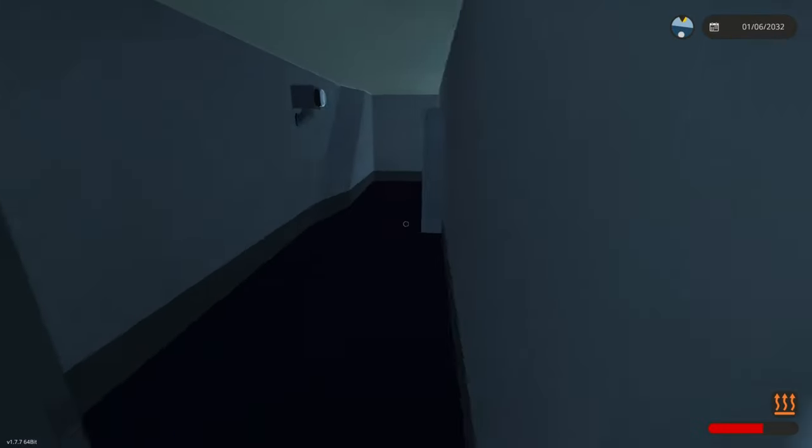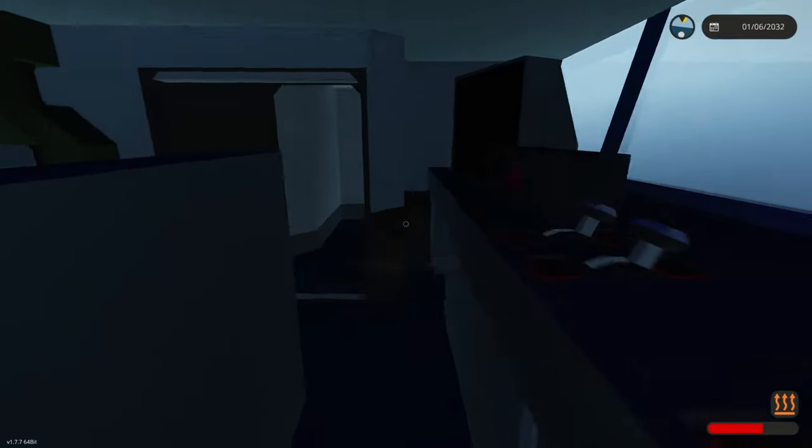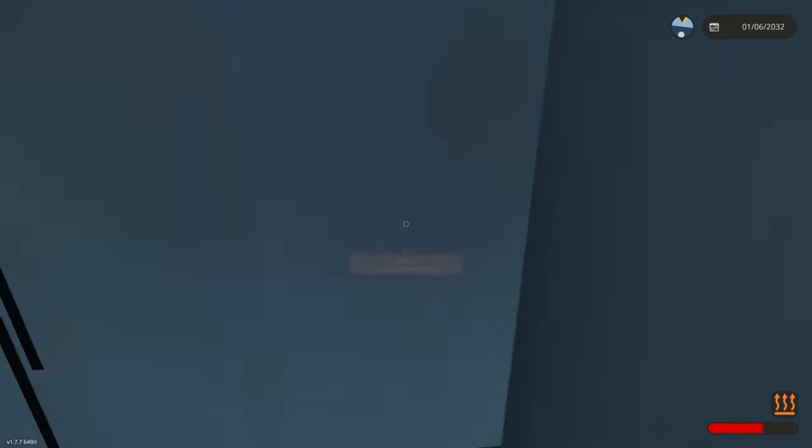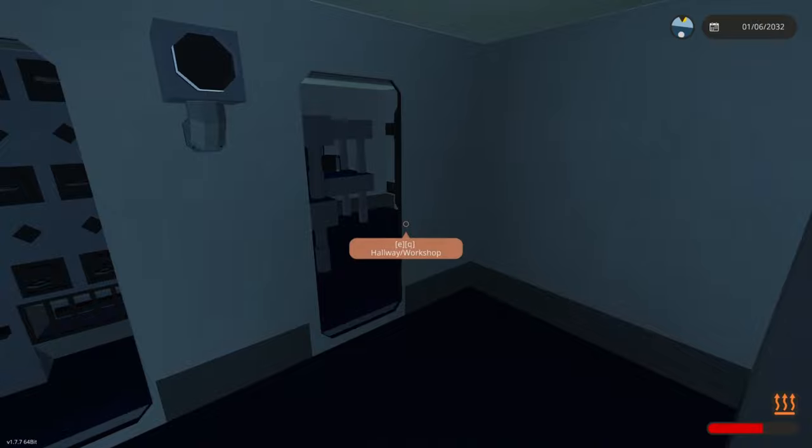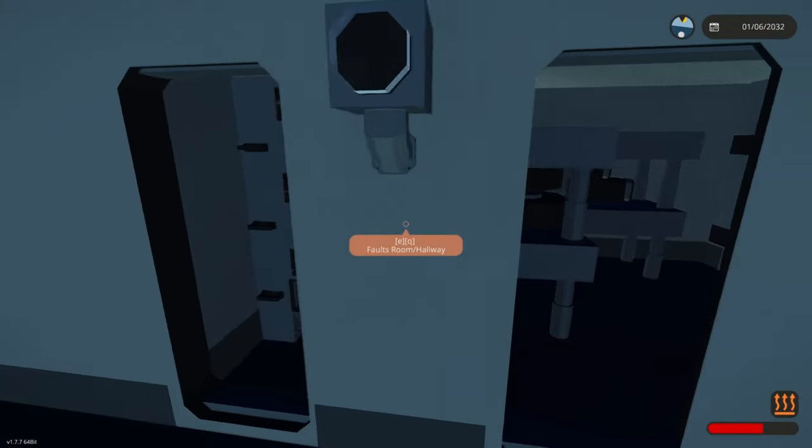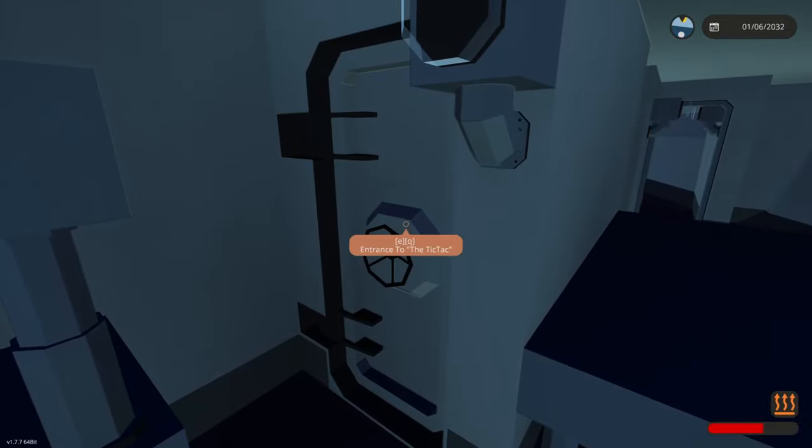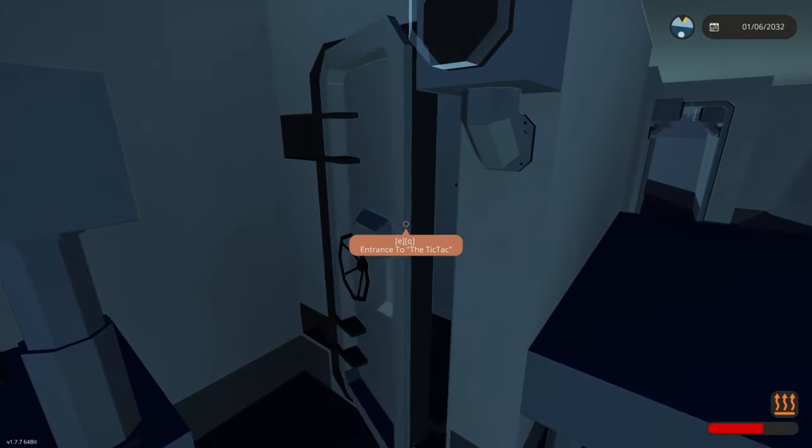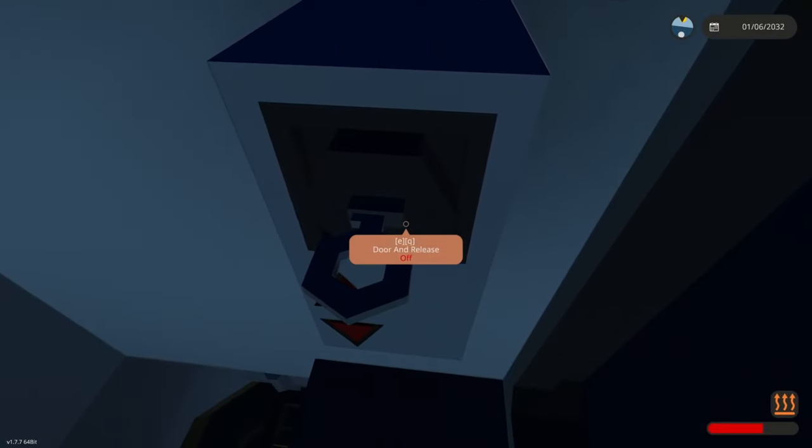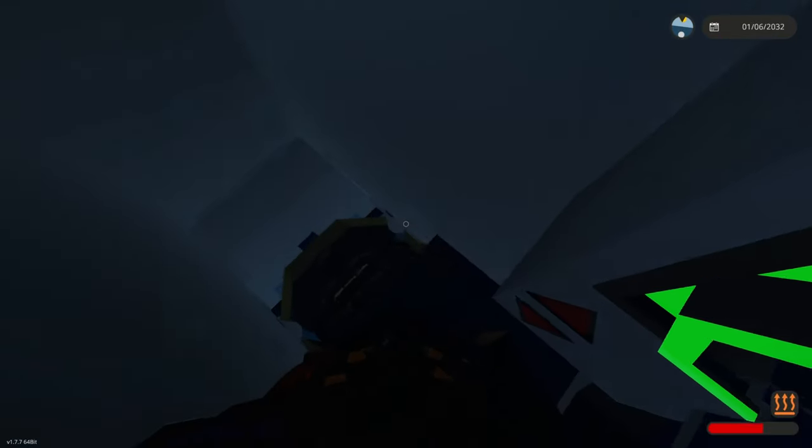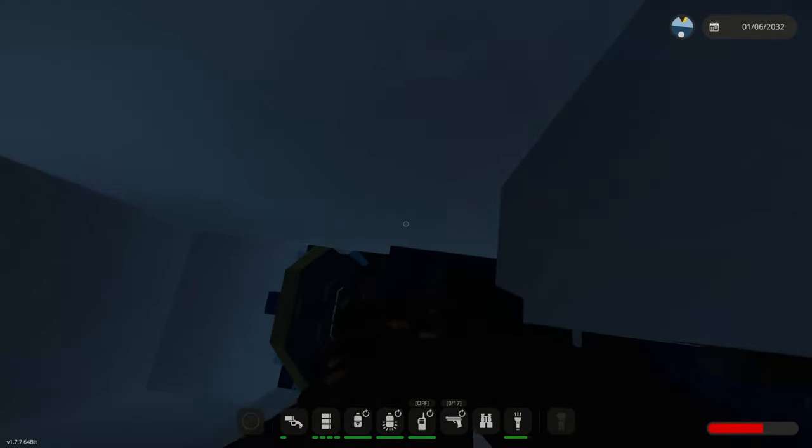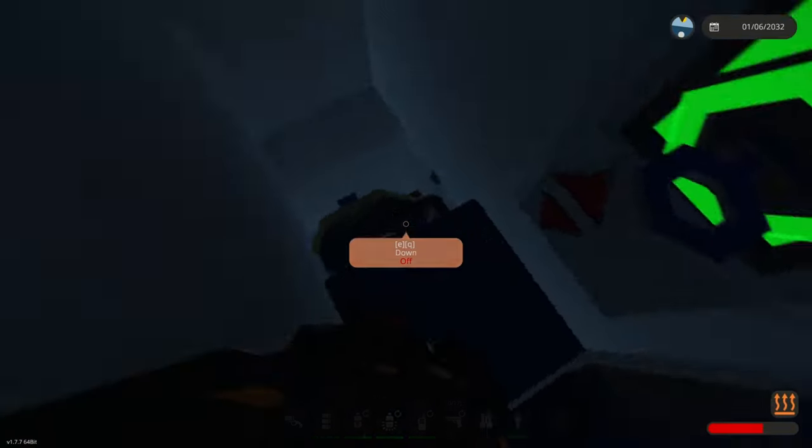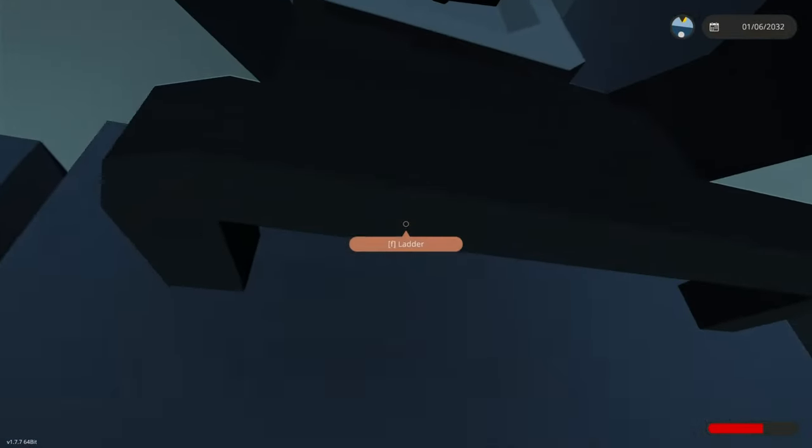You will get to the workshop area here and you will find the entrance to the tic tac, which is how I call my submersible. Now you will do door and release. This will open the door and release the submersible. You can control up and down from here or you can just get in and control it from here.